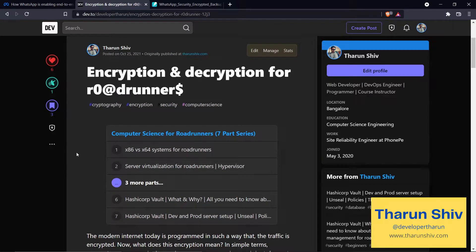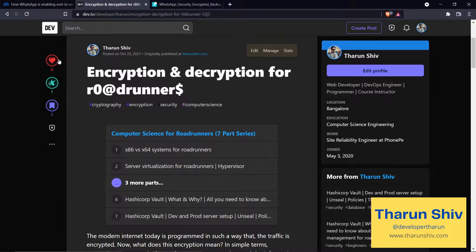Hey everyone, how's it going? Tarun here. I hope you have already watched Part 1 of this where we discussed encryption and decryption, two types of encryption algorithms, examples, and diagrams of how it works. Now we will move on with the article and go ahead with it.